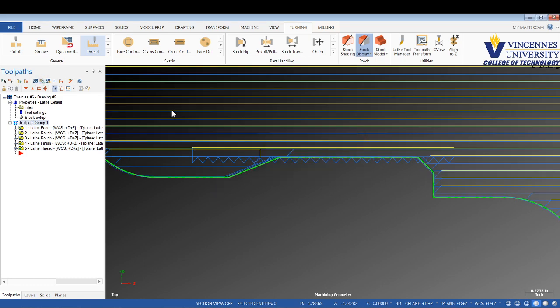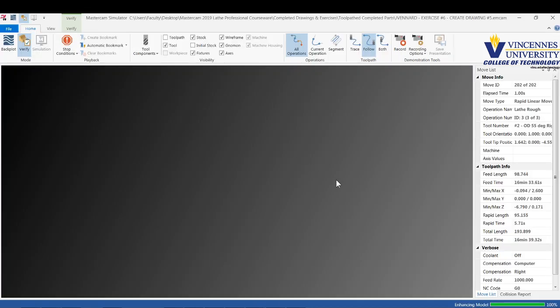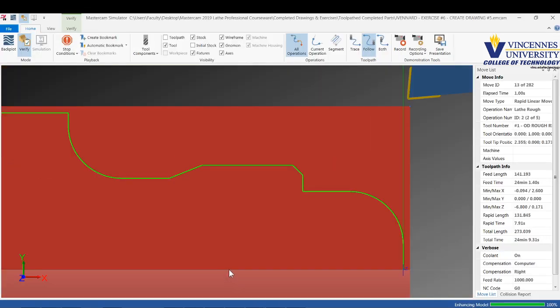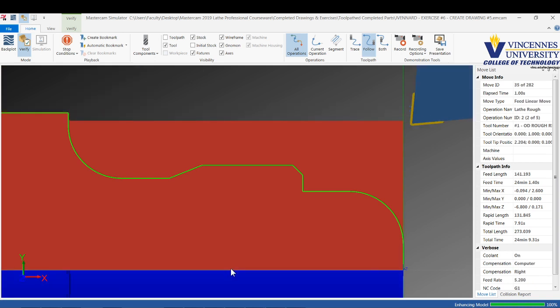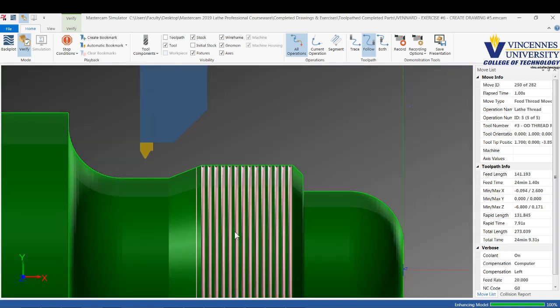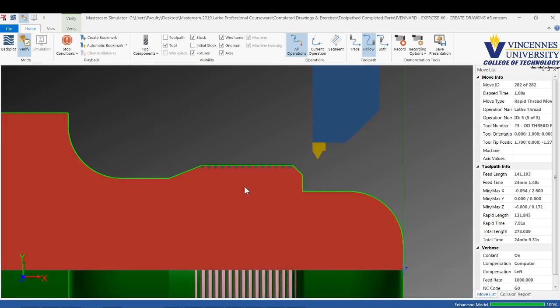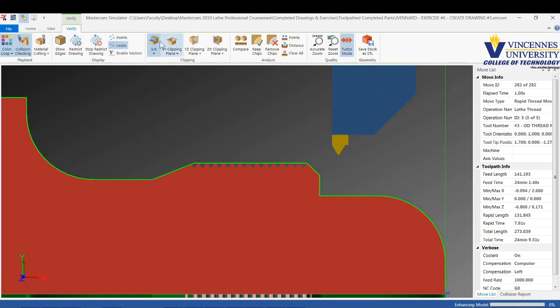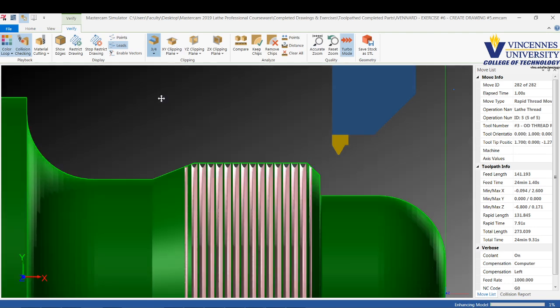Let's watch this in verify now. There you can see your thread form. If I go over here and shut that off, you can actually see the threads on the solid model. That's how threading works.